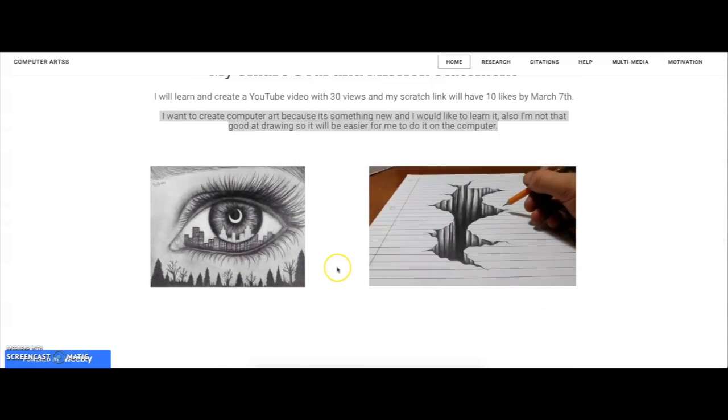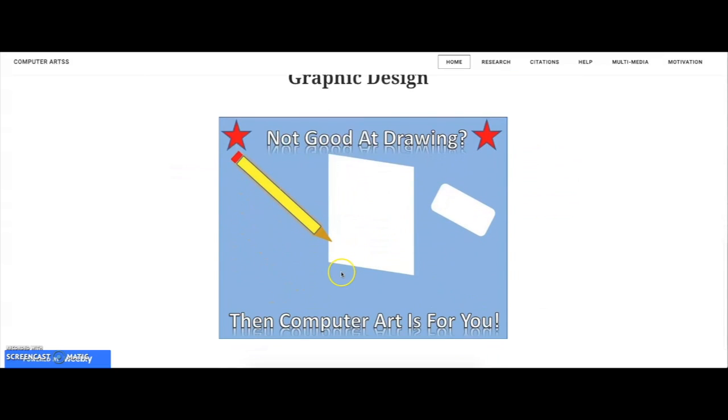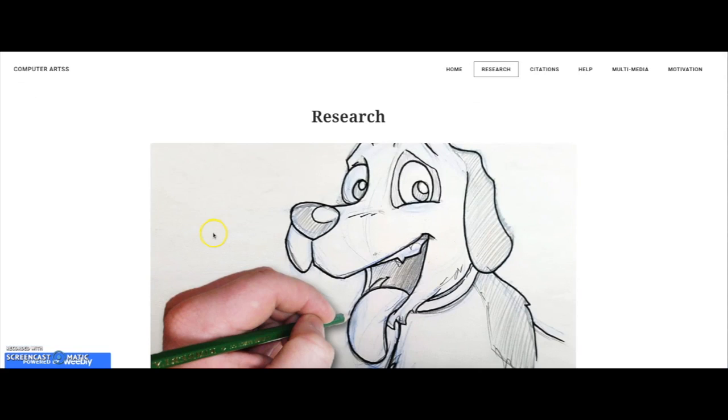Here's some pictures and here's my graphic design. Here's my research page.